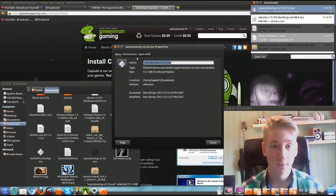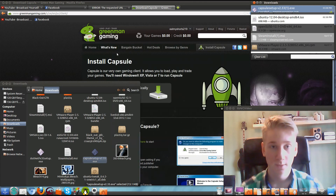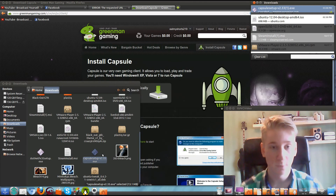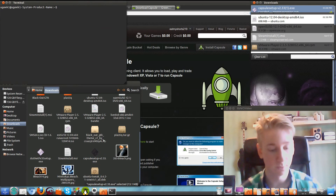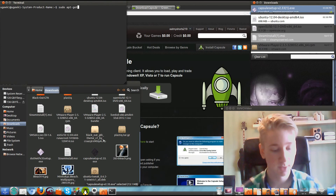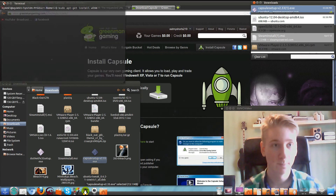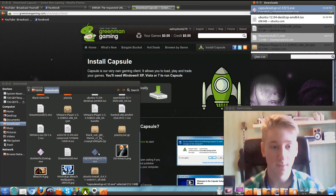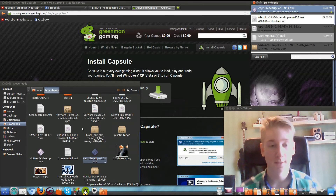Go to properties, then go to permissions and allow execution. When that is done, you need Wine installed. If you don't have Wine, run 'apt-get install wine' in the terminal. Then right-click and open with Wine, and just install it. As simple as that.